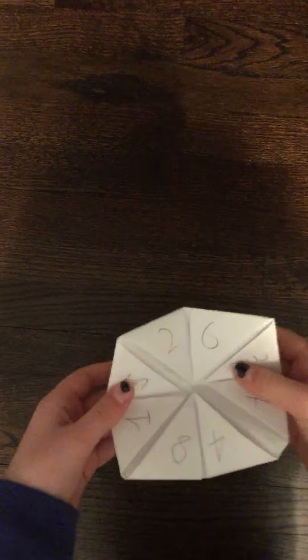Hey guys, it's me and today we will be learning how to make a fortune teller. You can also call it a cootie catcher, anything works.